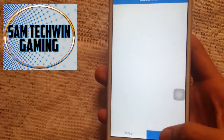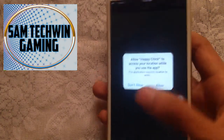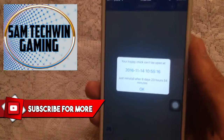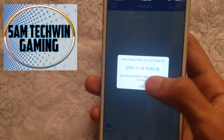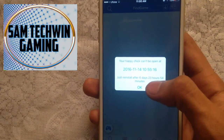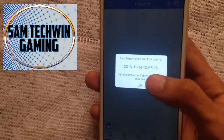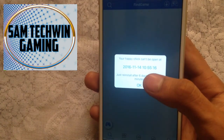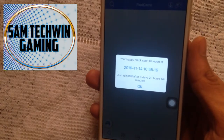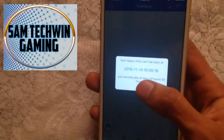Tap Agree, and it will ask for your location — I will not allow it. It will say 'Happy Chick cannot be opened after 6 days and 23 hours.' After that time you'll need to re-sign the application using Cydia Impactor — it'll take about two minutes. I know it's inconvenient but it's really worth it, so just tap OK.